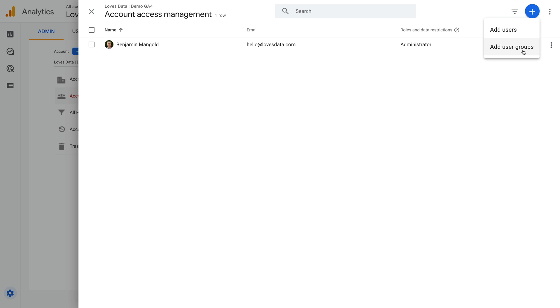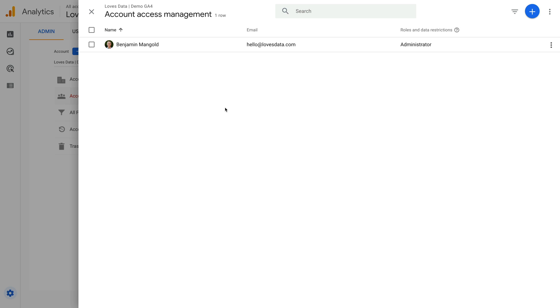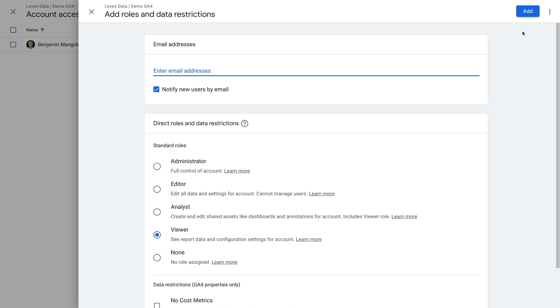If you'd like to set up groups, then select this option and you can choose to link the Google Analytics account to an existing organization or create a new one. Let's close this and click the blue plus sign again. Now let's select add users instead of groups. At the top, you can enter the email address for the user you want to add. This could be their Google workspace address, their Gmail address, or the email address they use to access other Google products.